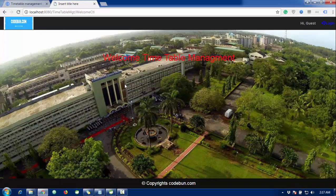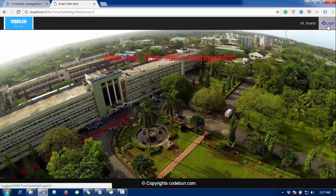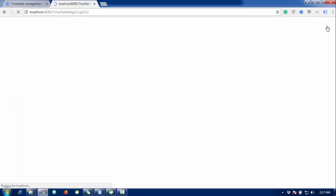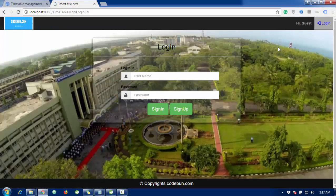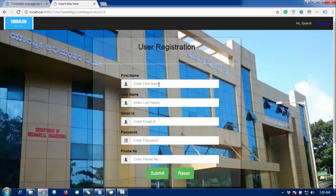This is the home page. When the user clicks on the timetable management system, the next pages will appear. Welcome to the timetable management system — first of all, you need to log in. Before logging in, you need to register by signing up.